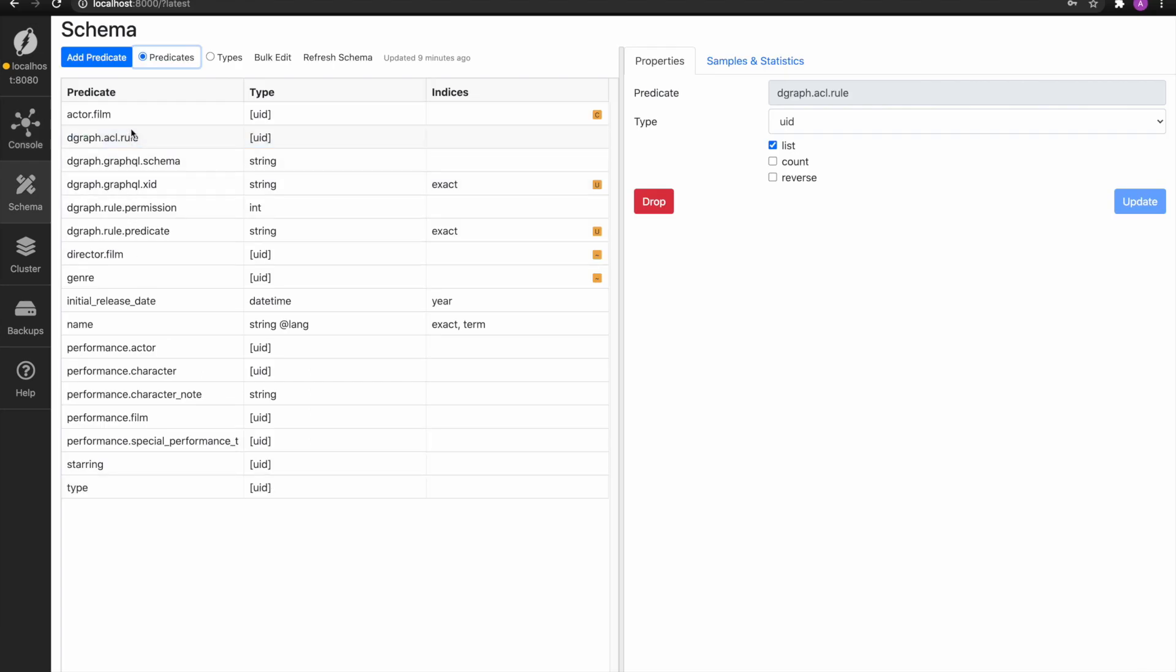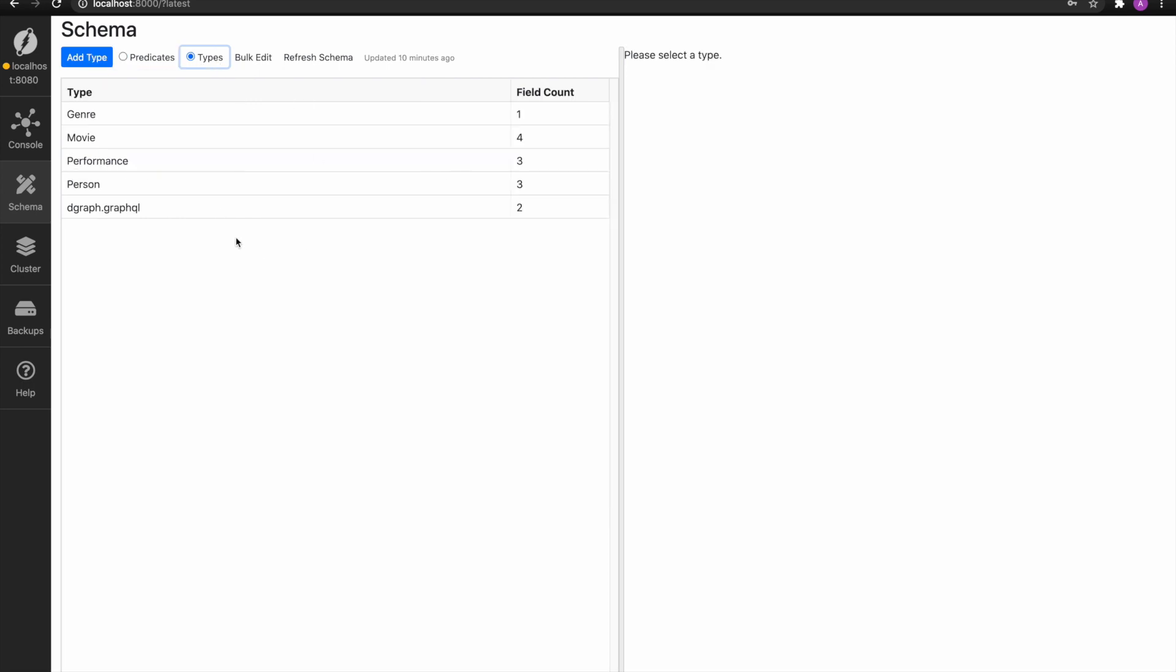Using rattle, we can go to the schema section and check the schema that has been loaded by the bulk load. So here are the predicates that have been loaded, and here are the types from the movie dataset.